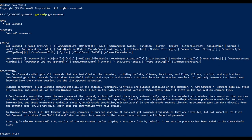The name of the commandlet is get-command. The synopsis and description of the command says it gets all the commands on the PowerShell console.